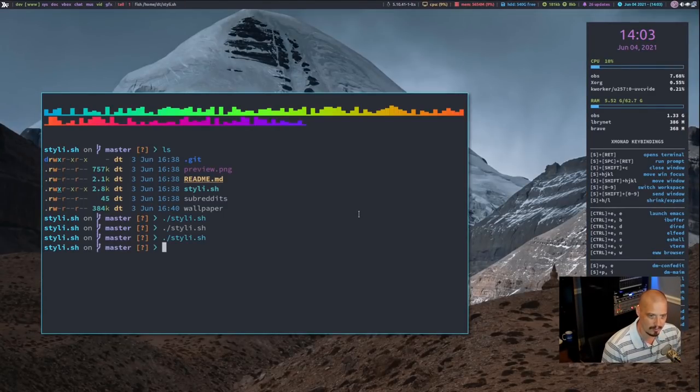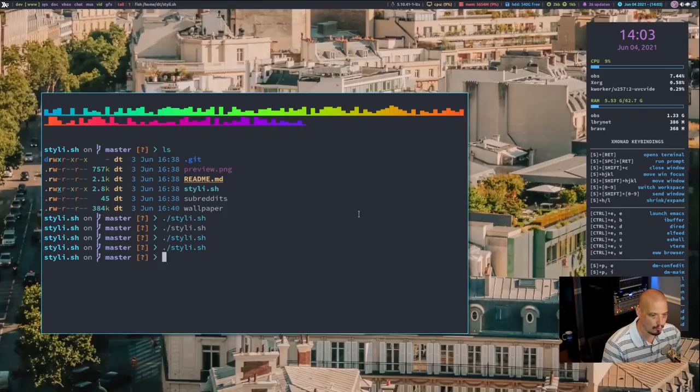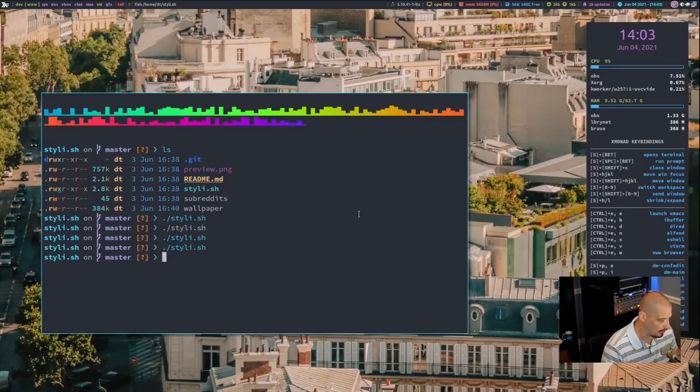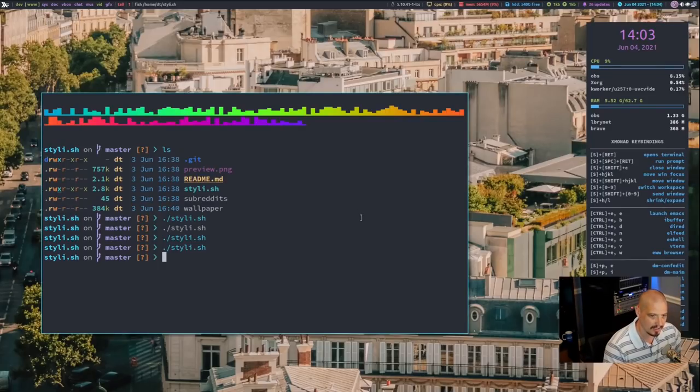I think by default it's grabbing them from Unsplash. Really nice wallpapers. I mean, these are really gorgeous wallpapers if I'm being honest.